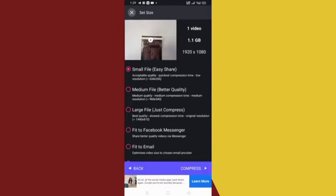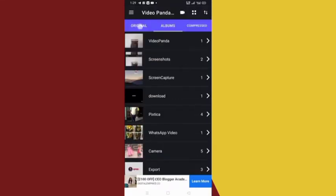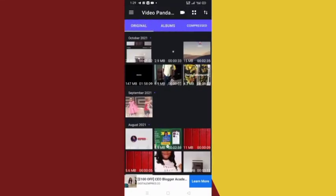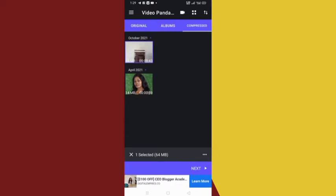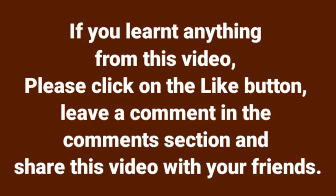If you want to go back you click here to go back — that's just it about this file. You can see the original here and the compressed here; this is the one we just compressed and it's 64 MB. So go ahead and start enjoying the awesomeness of this app. If you learned anything from this video, please click the like button, leave a comment in the comment section, and share this video with your friends. Thank you.